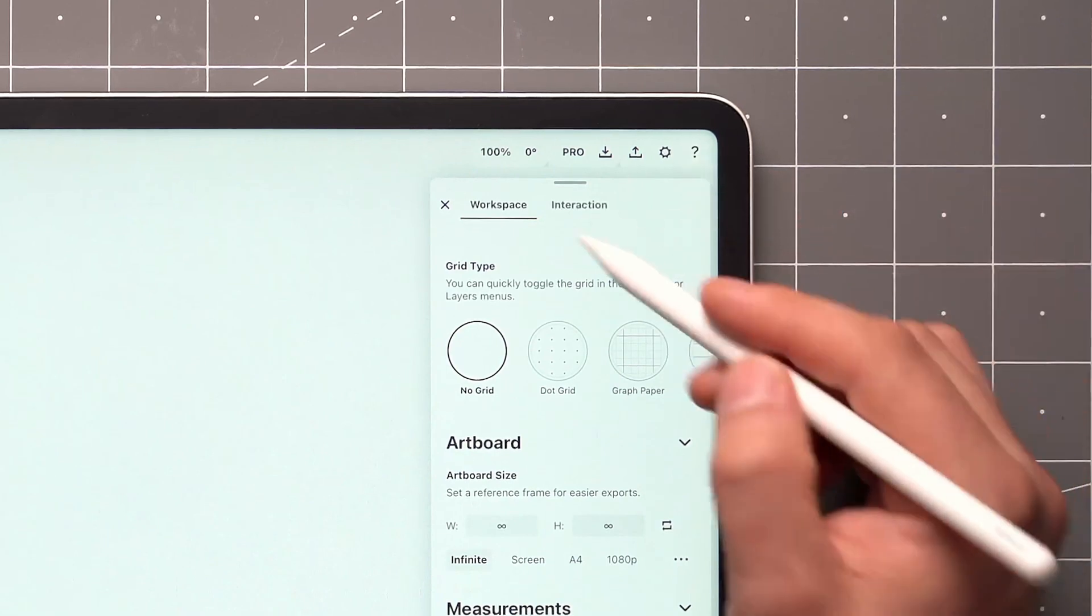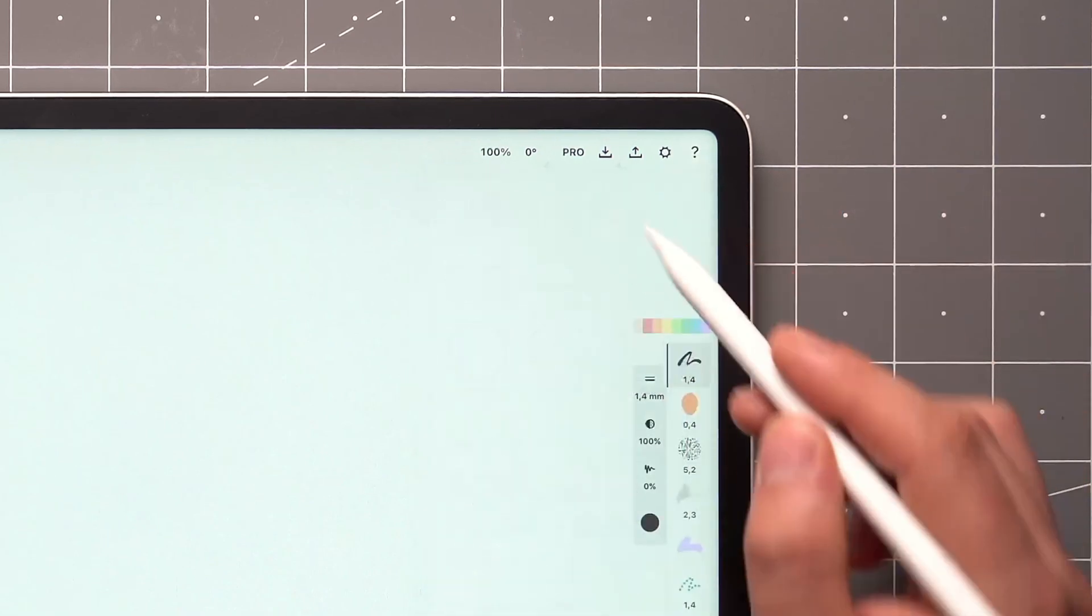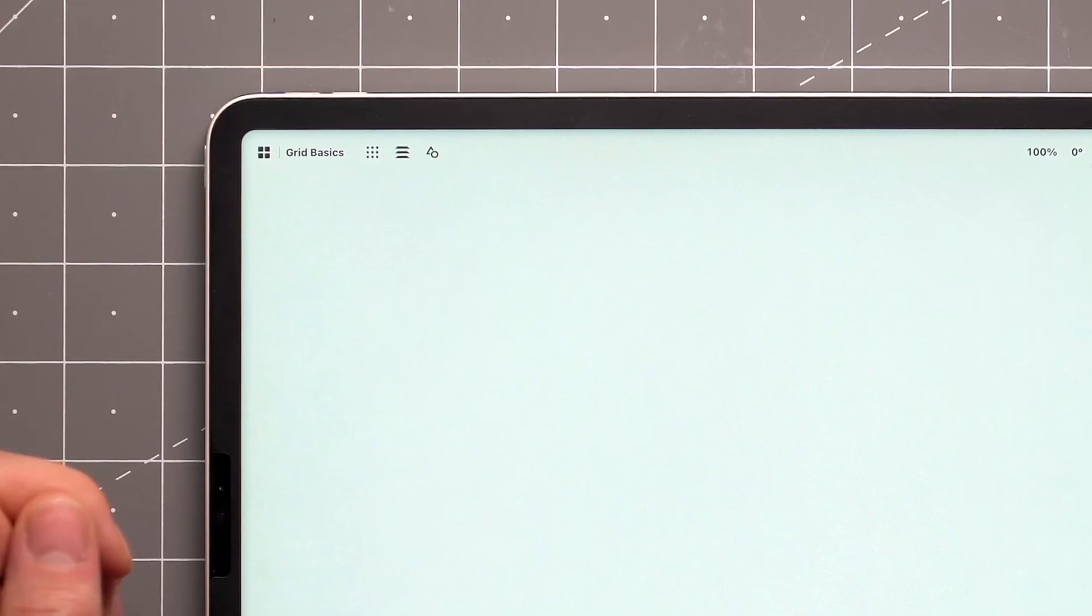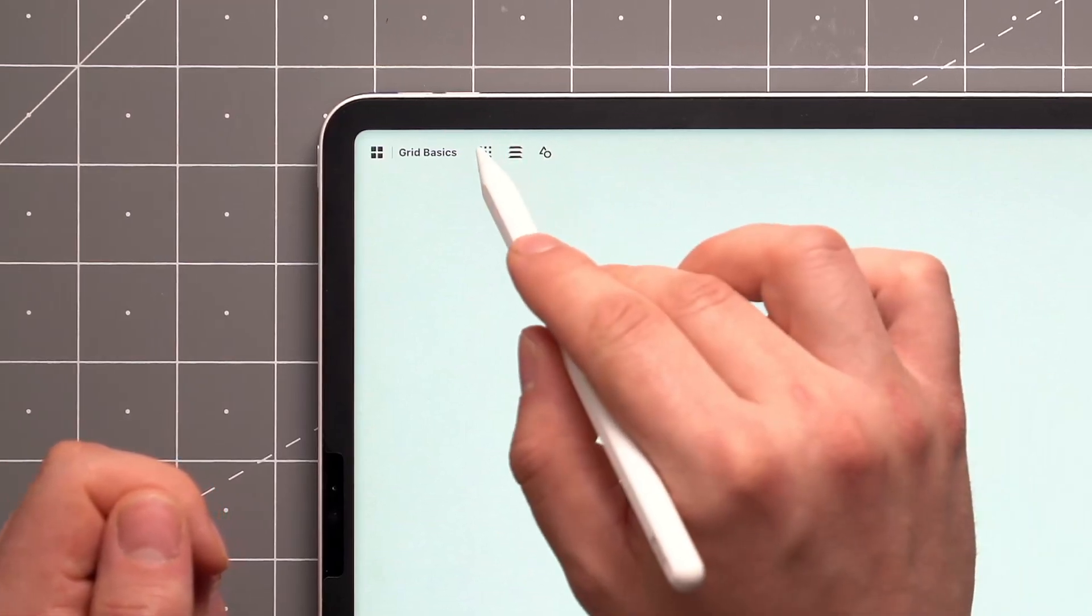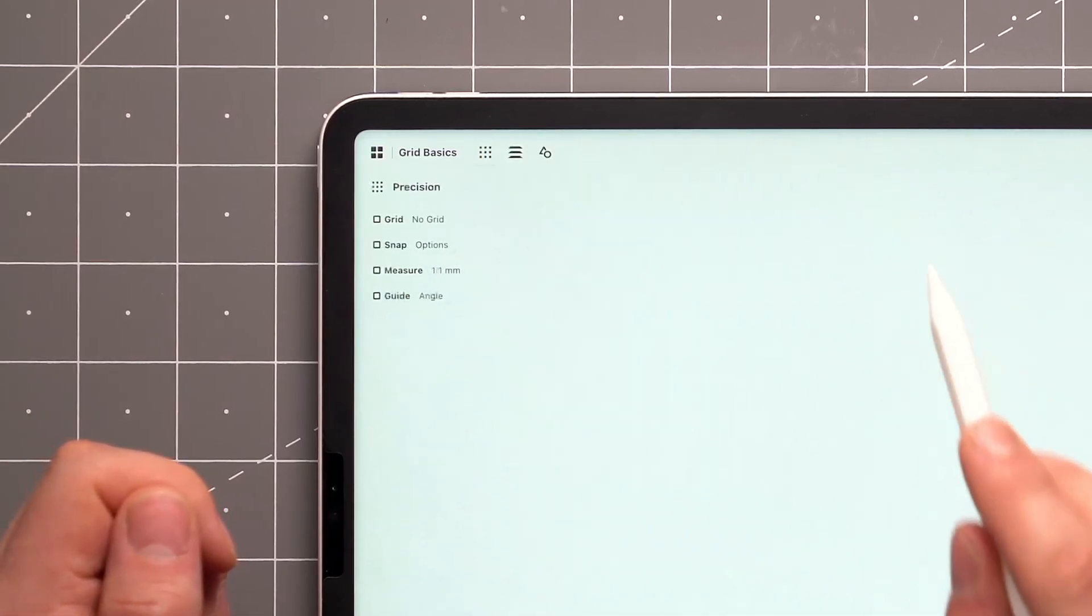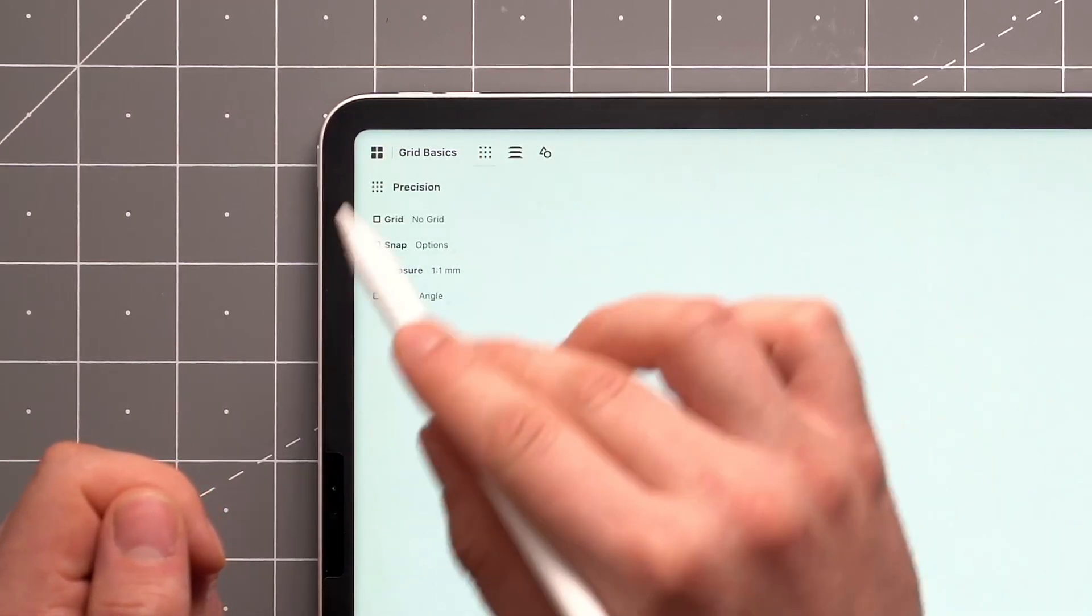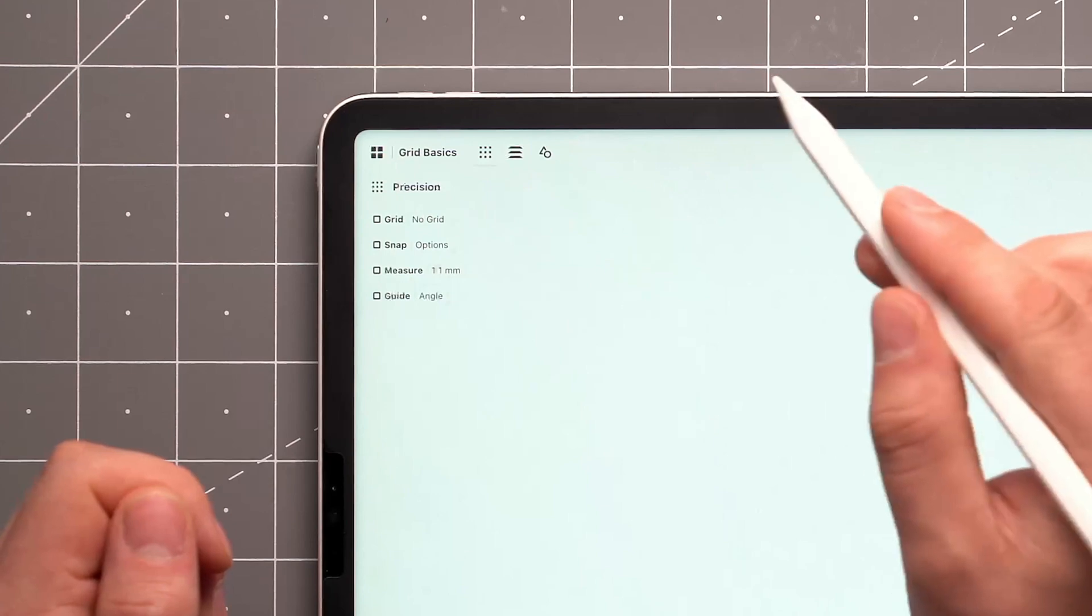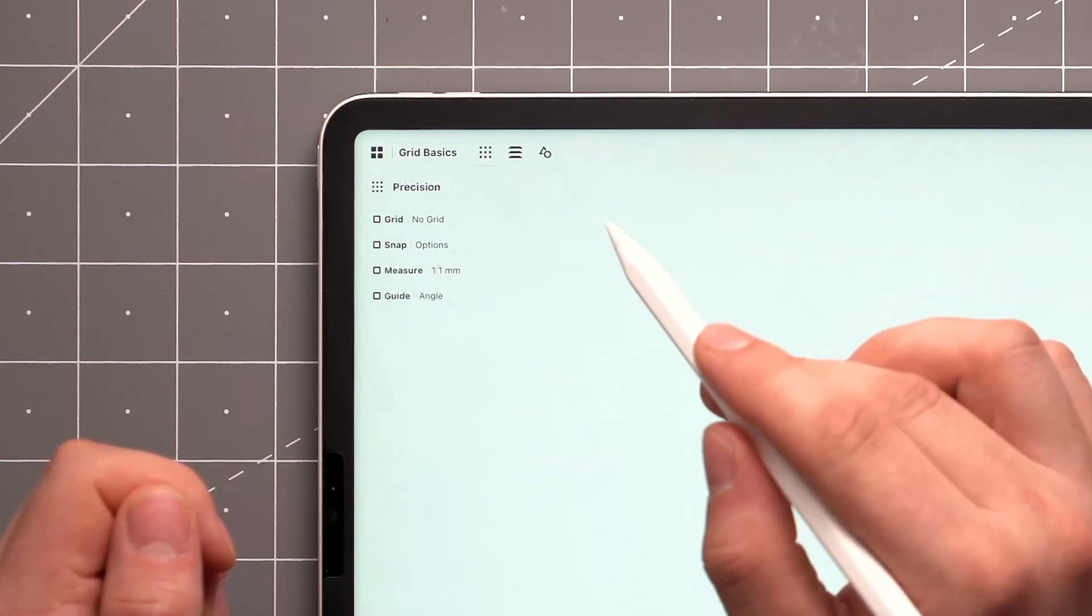Or you can toggle the grid via the precision menu, which can be opened by tapping the grid-like icon up here. The precision menu is where all precision-related tools live.